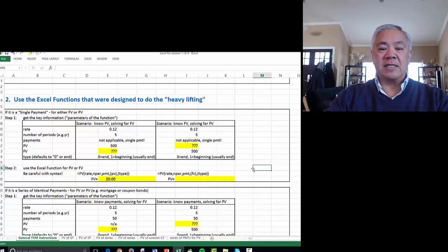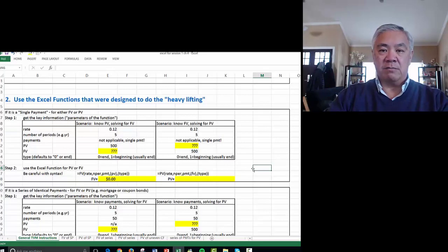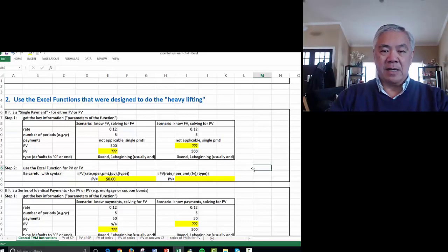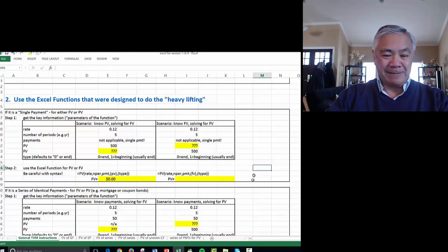The other approach is to use Excel functions, and these are specific little programs within a program that do the heavy lifting for us. I'll show you by example. It's probably easier than trying to explain how a function works.